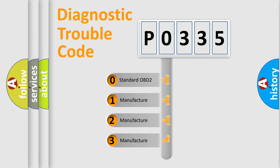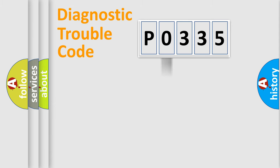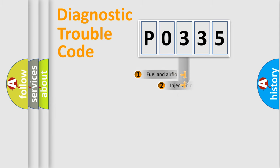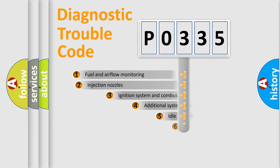If the second character is expressed as zero, it is a standardized error. In the case of numbers 1, 2, 3, it is a car-specific error.